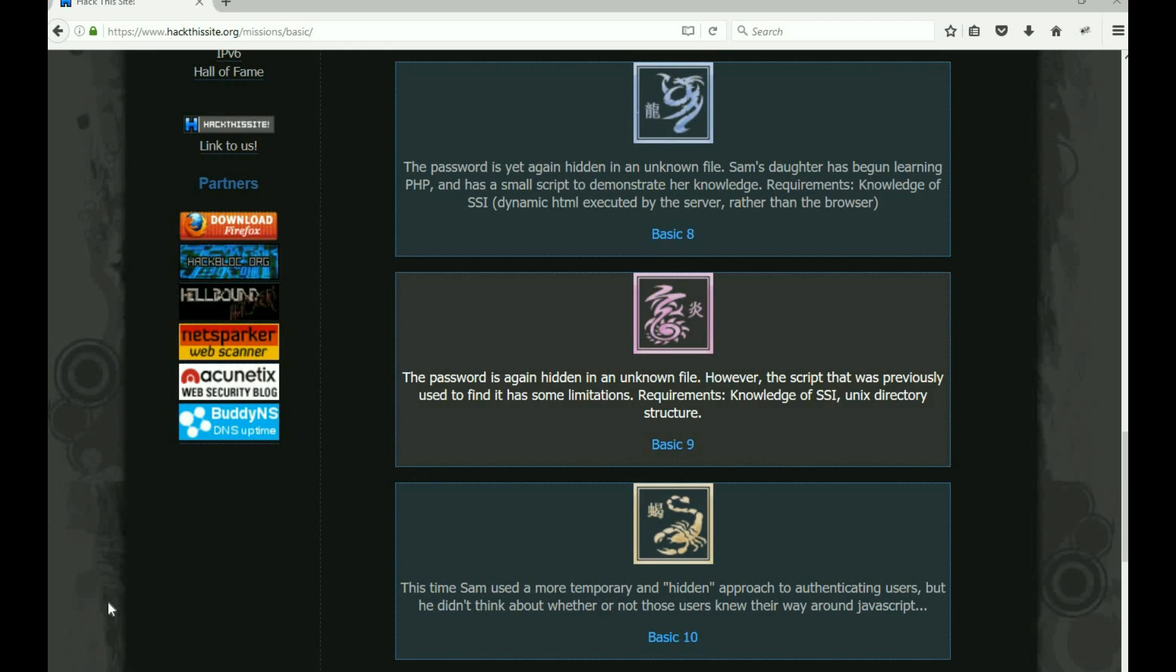All right, welcome back everybody, this is Malik aka Chuck. Let's see if we can get through this thing. I've been trying to do this for like three times but I think they're having some issues with the site tonight. We are on Basic 9.